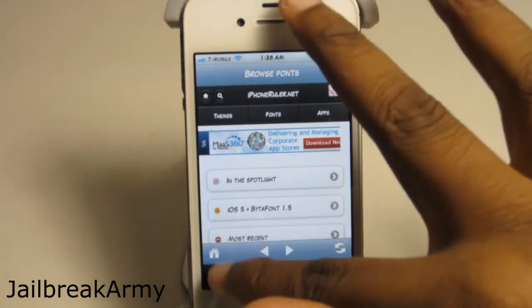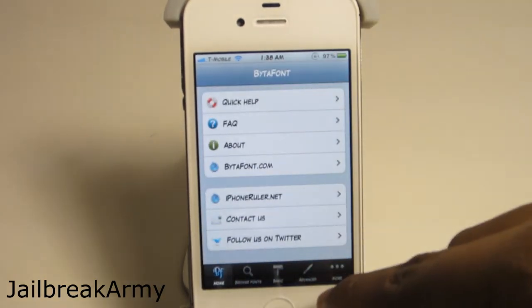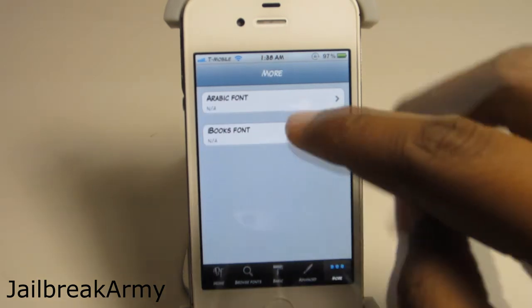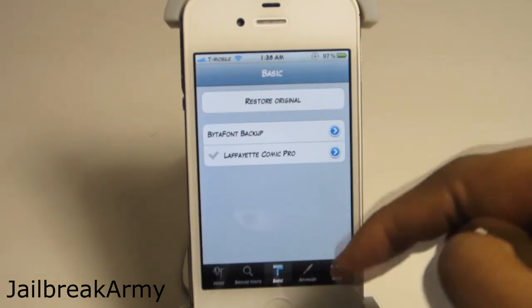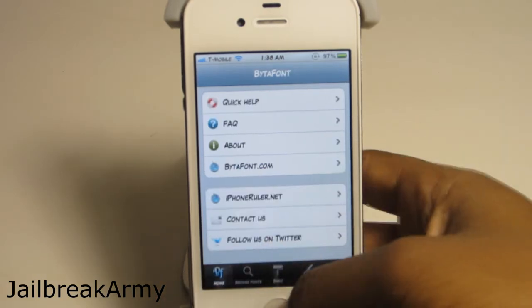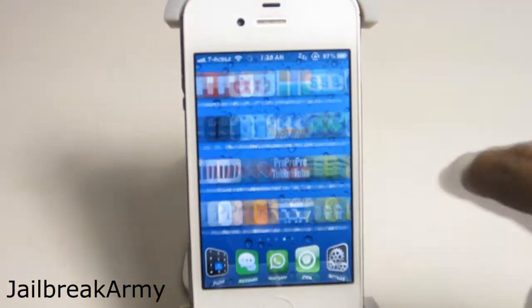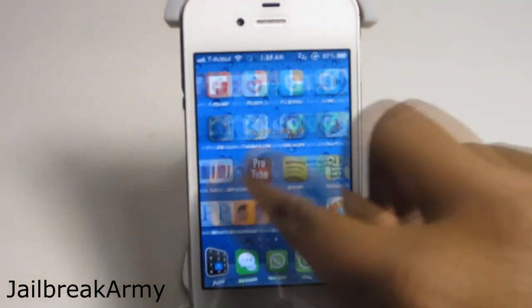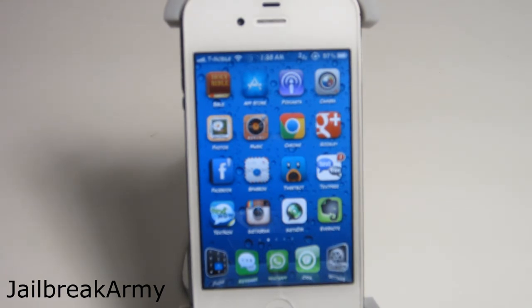You can also search and browse fonts right from the application itself. If you go to the home menu you have your basic contact information, the font packs, and some more features that no one really ever uses. So that's pretty much it - that's how you get this beautiful font. Again, it's called Lafayette Comic Pro and the application is called BitaFont. Thank you for watching, hopefully you enjoyed this video - click the like button, comment below, subscribe, and I'll see you guys in the next one.